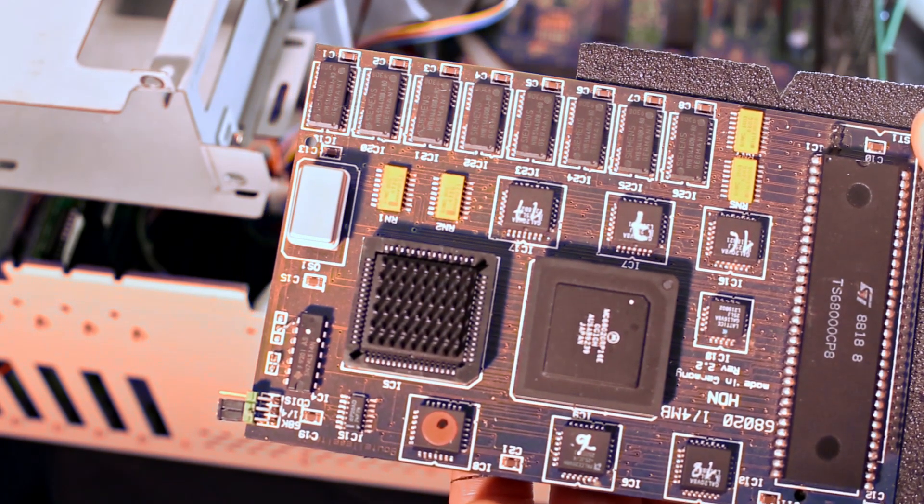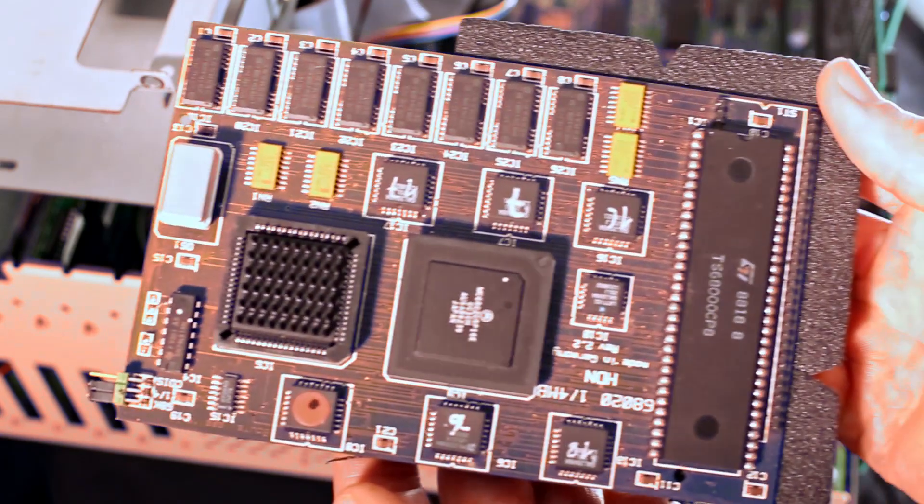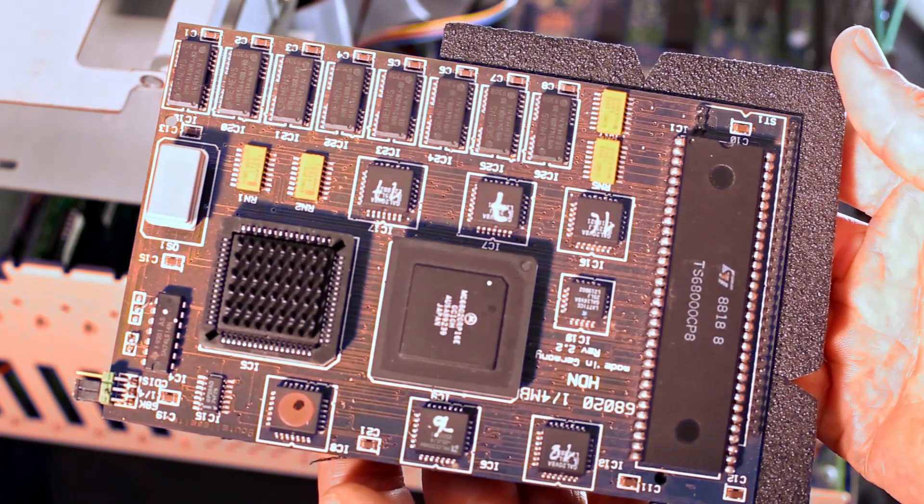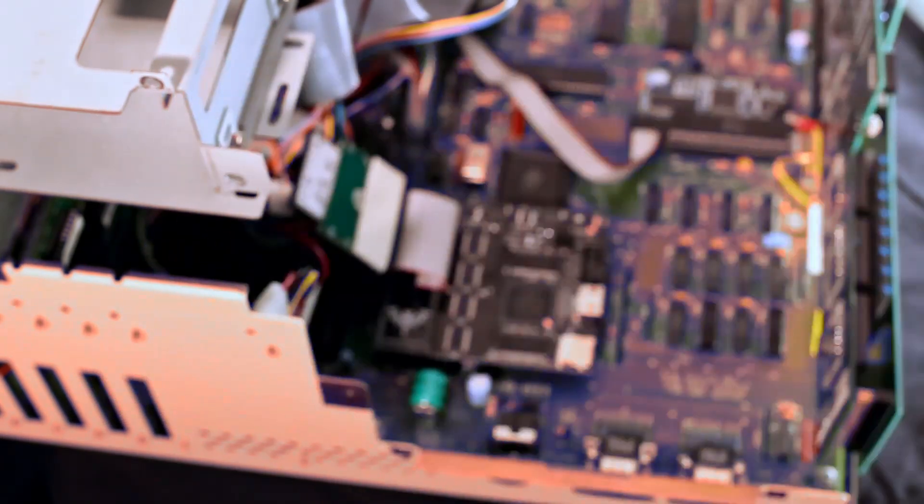The card also has 4MB of 32-bit memory, bringing the total system memory up to 13MB.